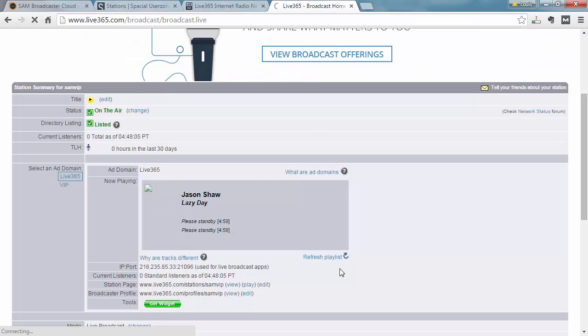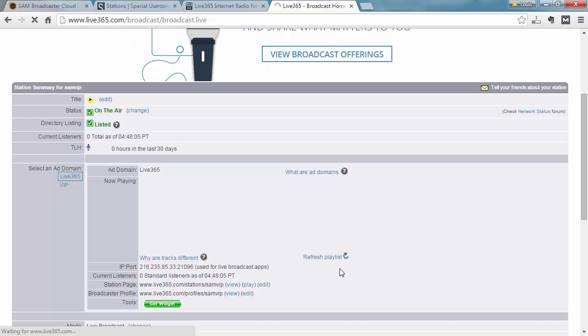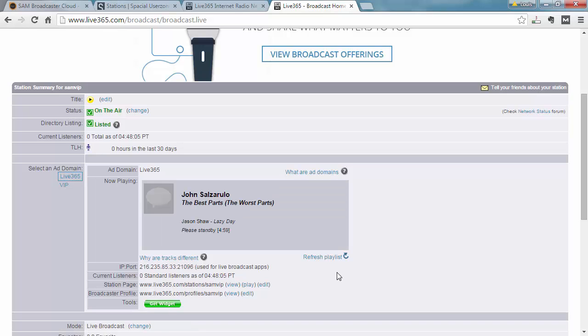Just refresh the playlist here. And you can see the new track is playing. So this confirms that we're streaming to the Live365 system and it's also picking up the track metadata correctly.